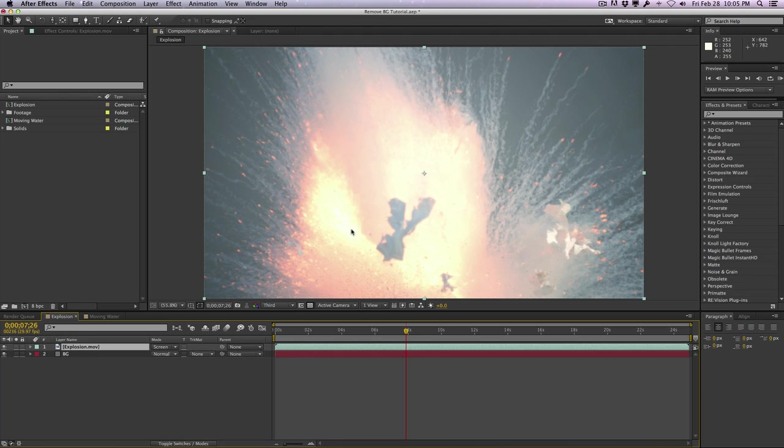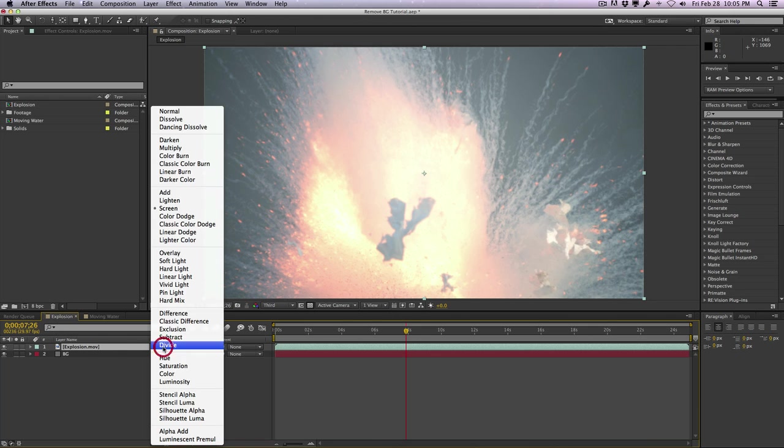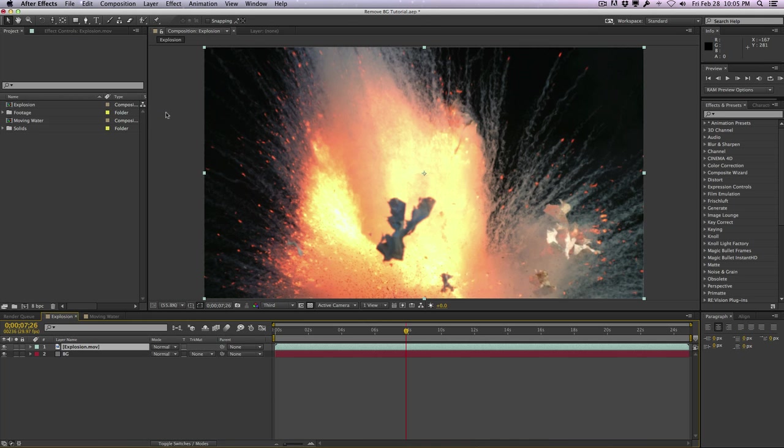Of course you can do this in Photoshop, but it wouldn't really work too well with moving video. You could use mattes, but in this technique, I'm just going to show you a really quick way to remove it using some effects. Let me change the blending mode back to normal.